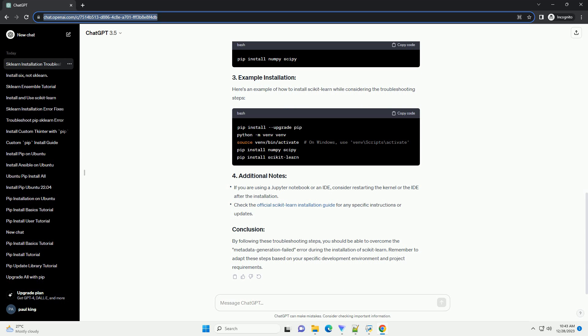Consider creating a virtual environment to isolate your project dependencies. Manually install NumPy and SciPy, which are dependencies for Scikit-Learn.